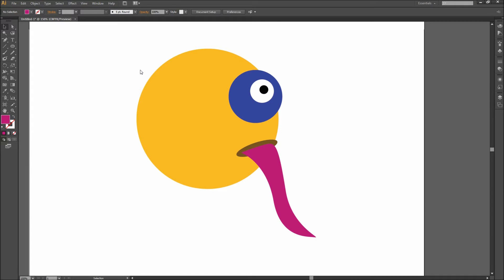Today in Illustrator, I'm going to be showing you how you can quickly add gradient meshes to add shading and depth to your objects. Here you can see I have a poorly illustrated character comprised of a few different shapes.